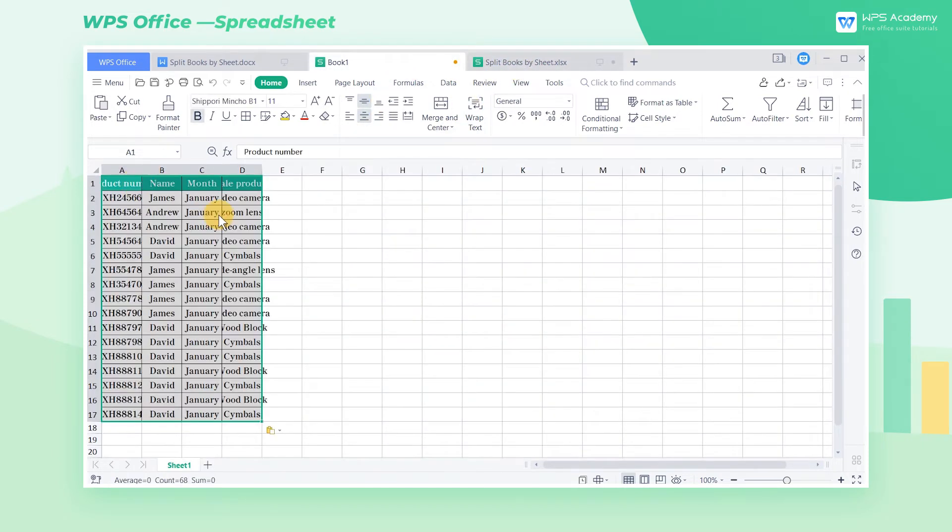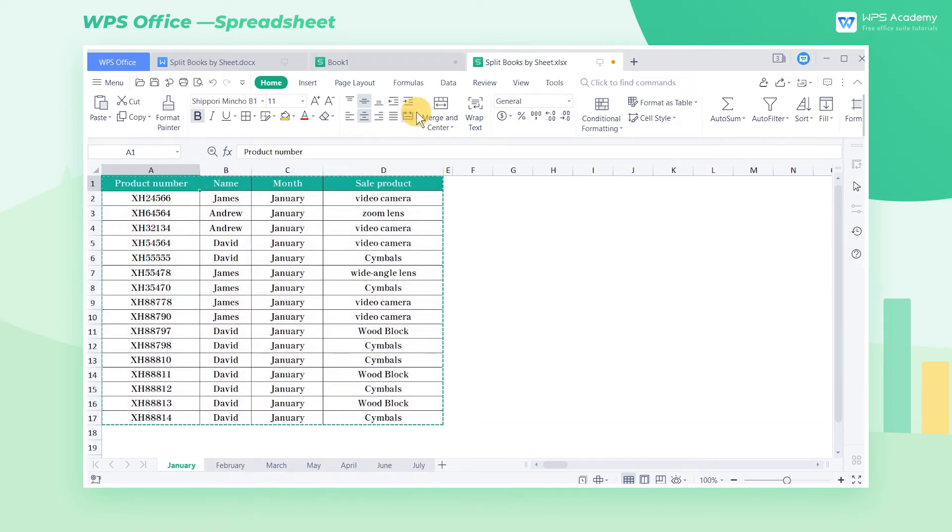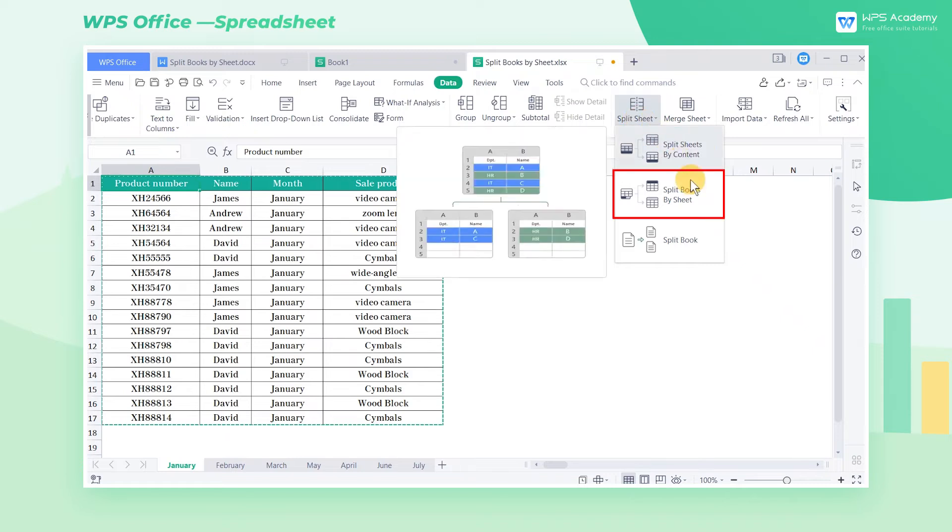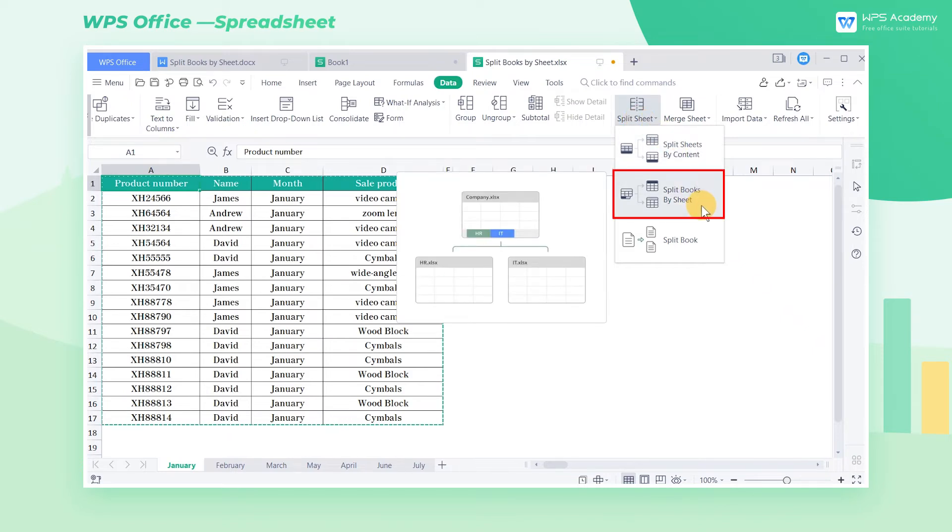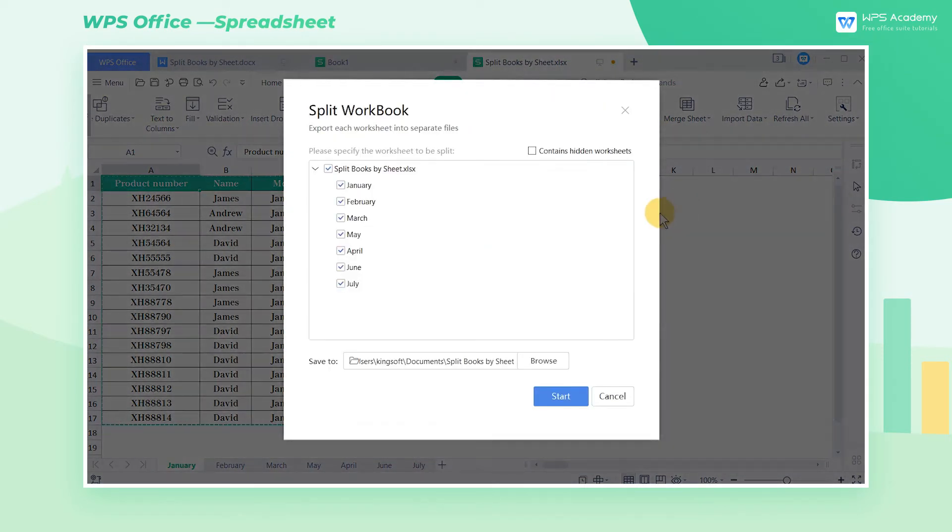Fortunately, we can use the split books by sheet function. In this table, we click the Data tab, then click the Split Sheet drop-down button, and select Split Books by Sheet in the drop-down menu.